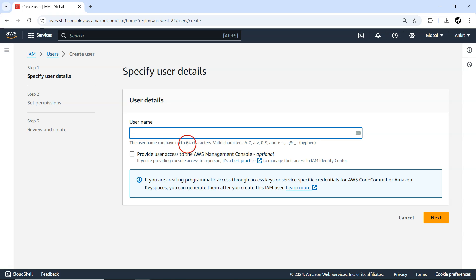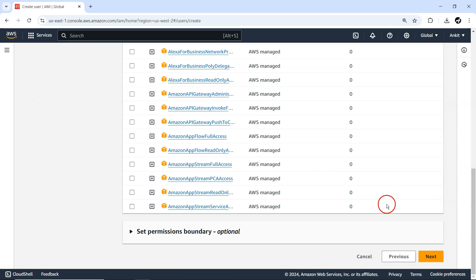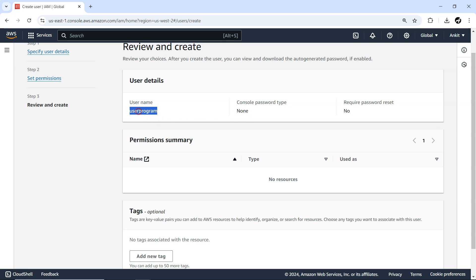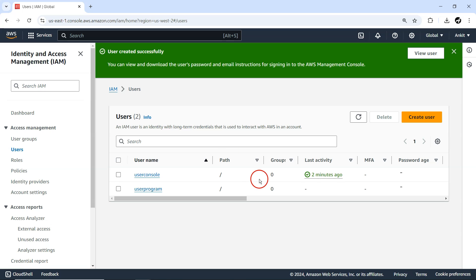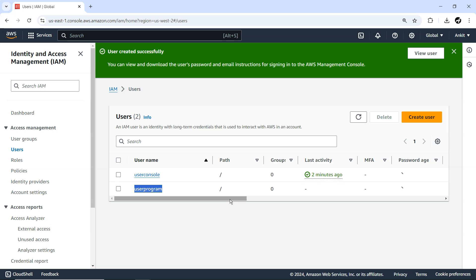This time I'm not going to provide any management console access — just programmatic access. Let's call it 'user_programmatic.' I'm not going to select the console option. Press Next, don't attach any policy, press Next again. You'll see the username is there but the console password type is 'None.' For this user you have to use an access key ID and secret access key to interact with AWS programmatically — you won't be able to log into the AWS Management Console with this user.